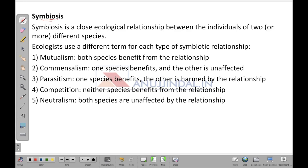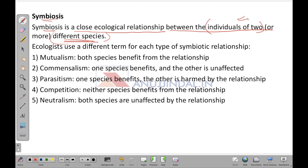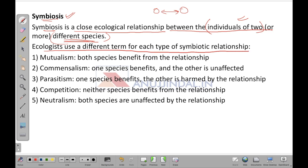Next is symbiosis. We have already talked about the reciprocal relationship. Symbiosis is close to that — it refers to the close ecological relationship between the individuals of two different species. How two different species interact with each other is known as symbiosis. Ecologists use different terms for each type of symbiotic relationship, so let's look at the types.